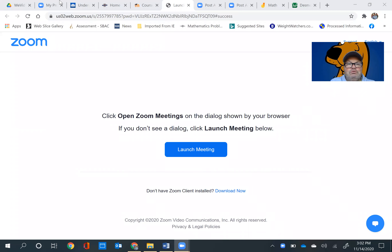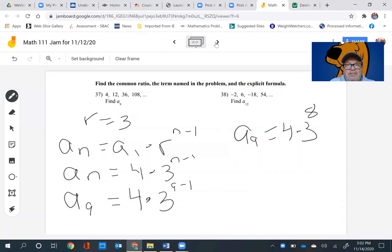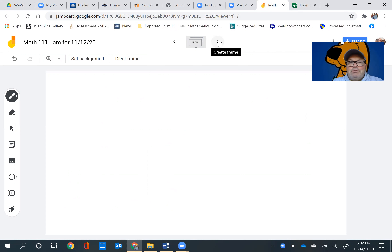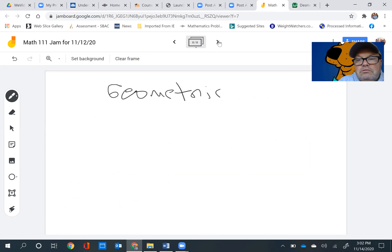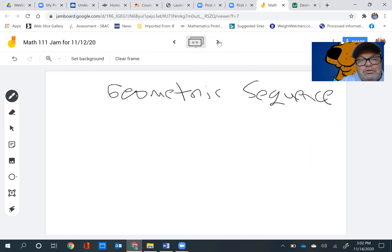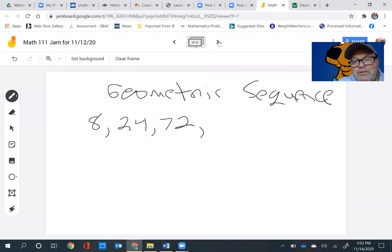I'm going to go to our Jamboard — I've got a lot of notes on there but I want to go to a new frame. I'm going to write a geometric sequence. It's going to start with 8, then 24, then 72, and the next one is going to be 216, with dots continuing.